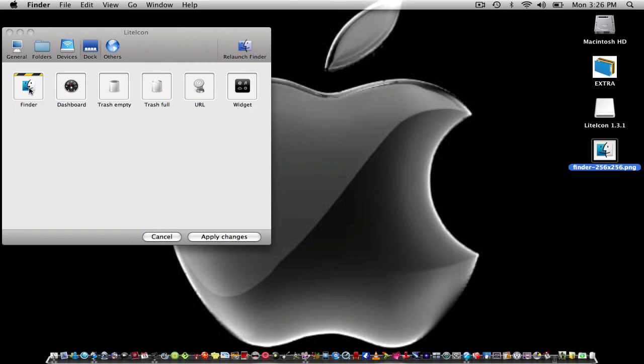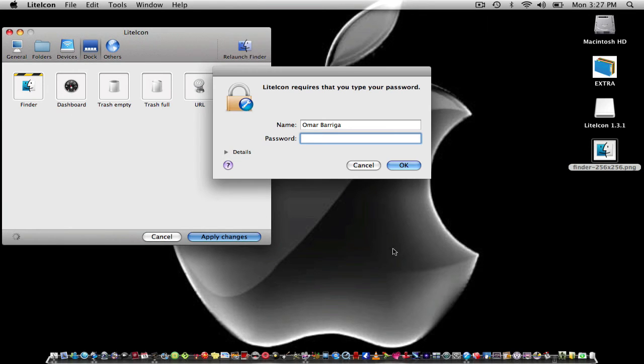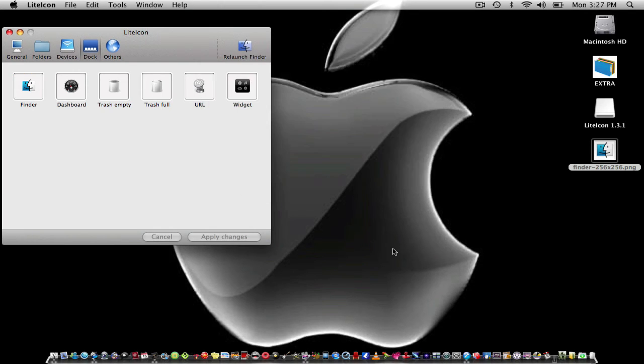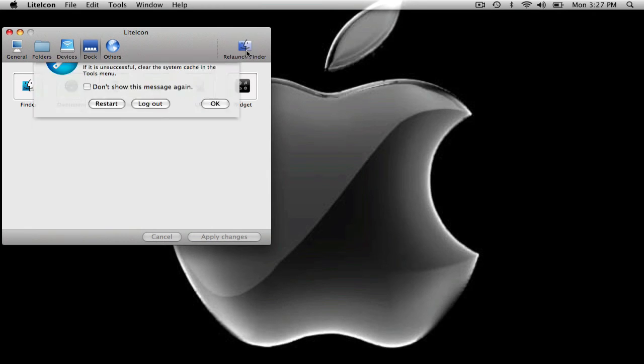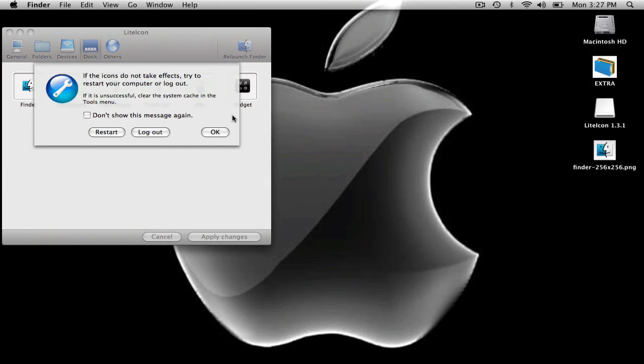You grab it and you drag it into Finder and then that will change. After that changes you click apply changes and enter your password.